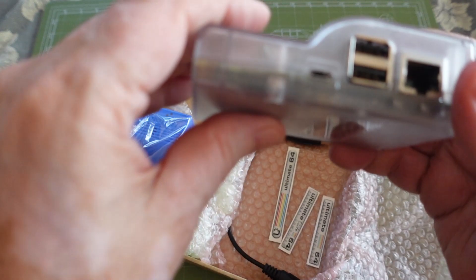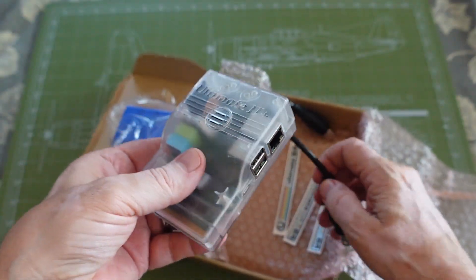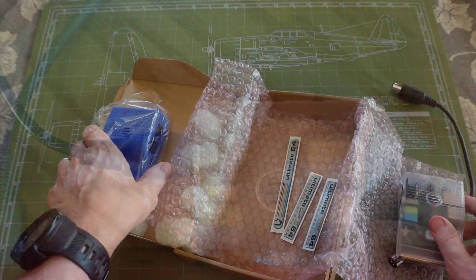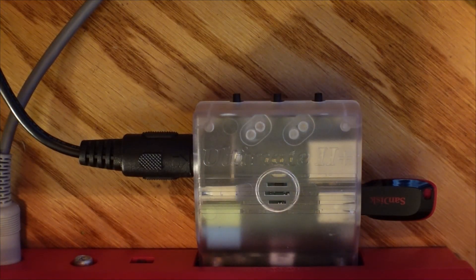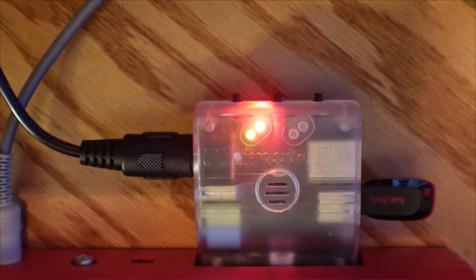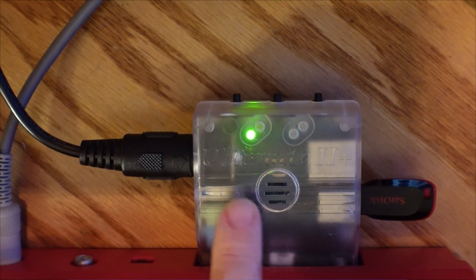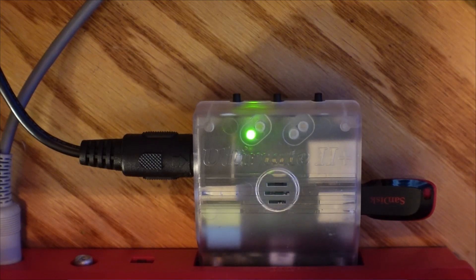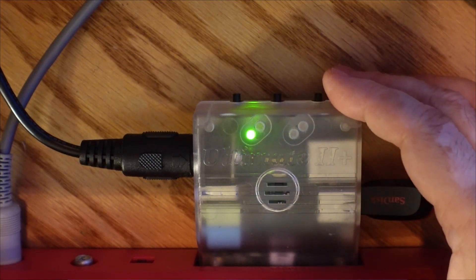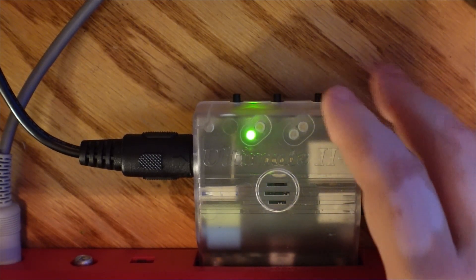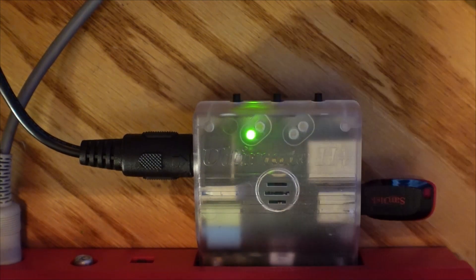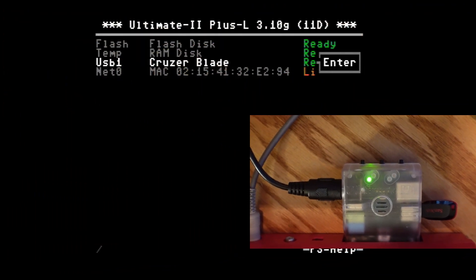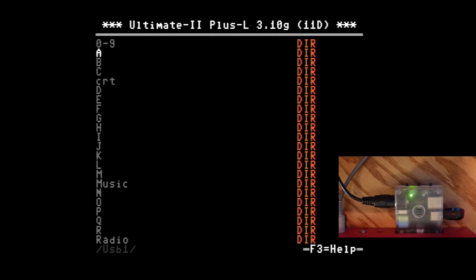Having said that, I did run into a minor issue out of the box that I'll demonstrate now. So I'm going to turn on the C64. You can hear the sound that it makes. The Ultimate 2 Plus L is plugged in, but then I'm going to go ahead and push the middle button to enter into the USB contents into my flash drive.